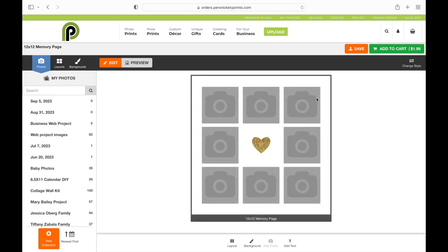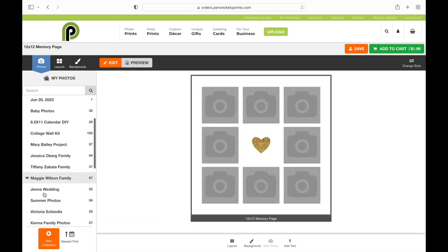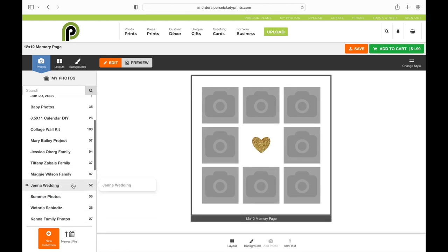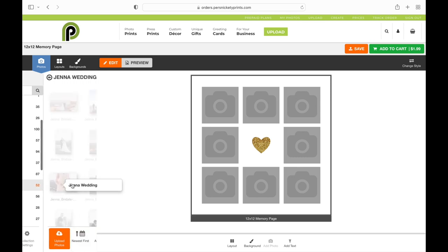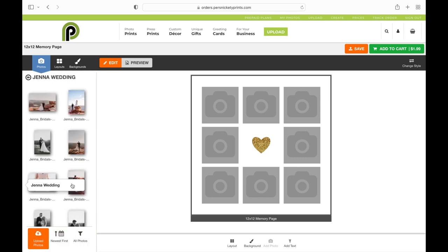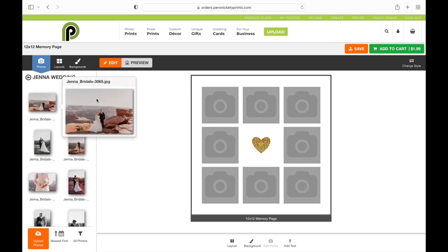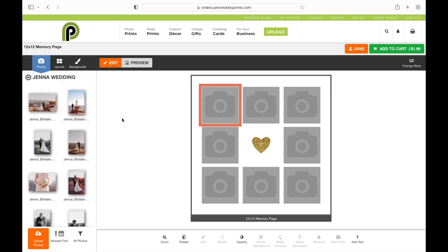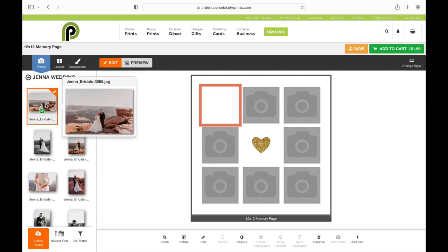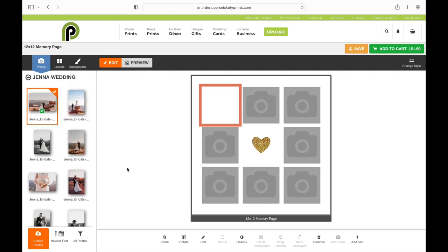When we come in here, you'll see on the left hand side all my collections. I'm just going to find the one that I want and that will pull up my images. Once I have my images, I'm just going to drag and drop them into those gray boxes.